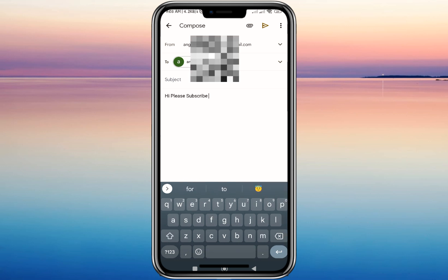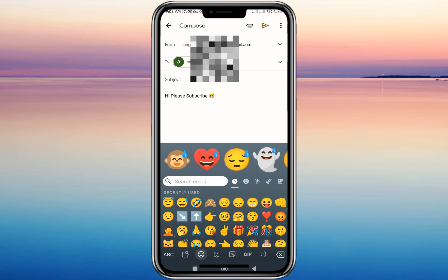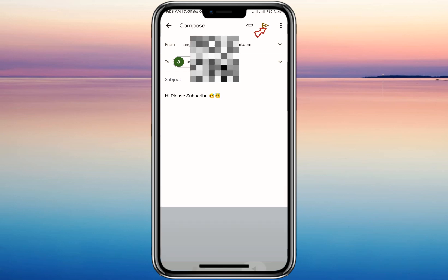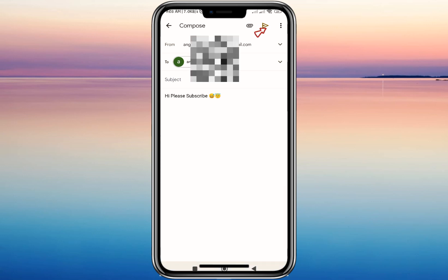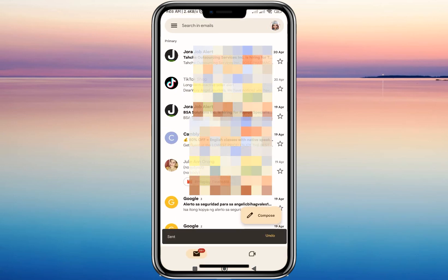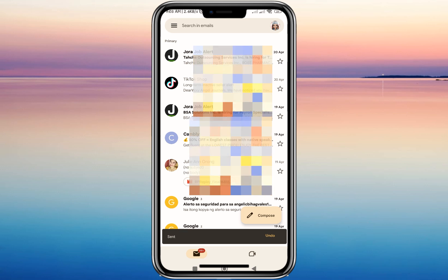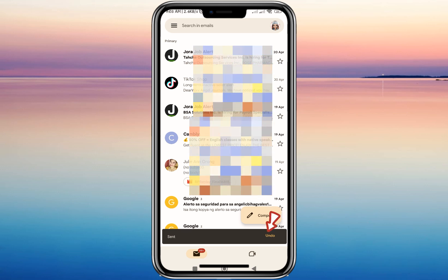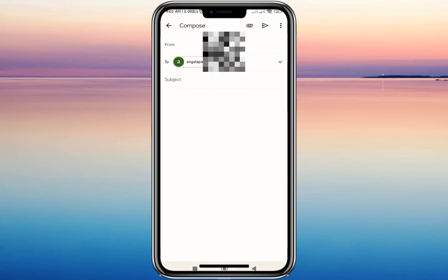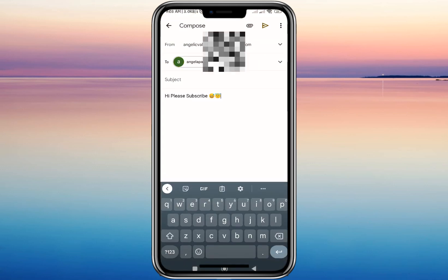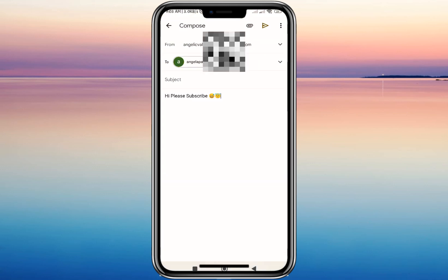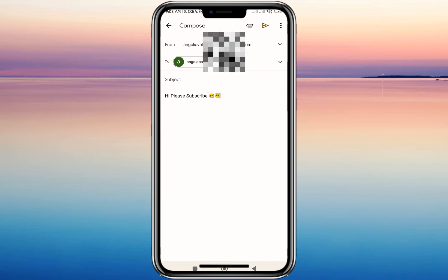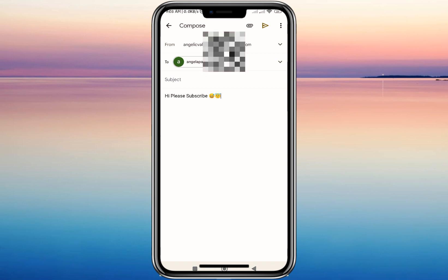After typing, just click the send icon. At the bottom you'll see an option that says Undo — just click on that, and you will be redirected to the email you were composing. You can edit it if you want to change it and then send it again.